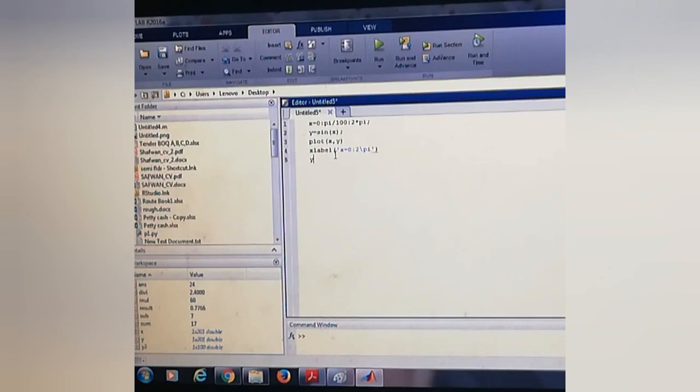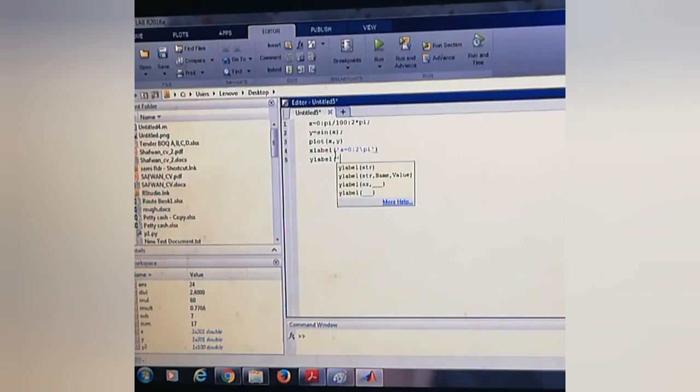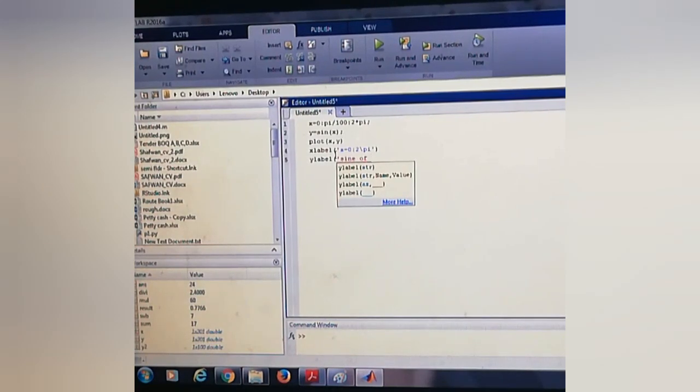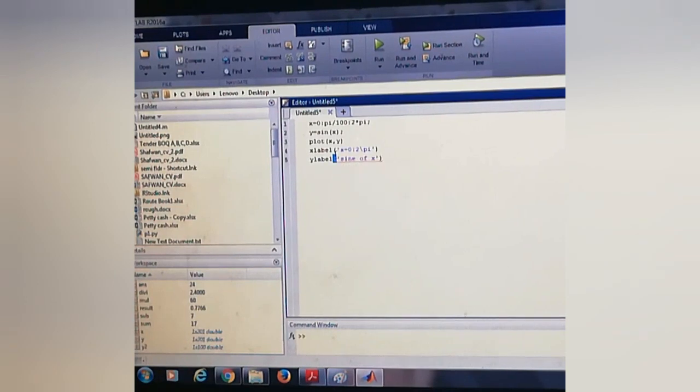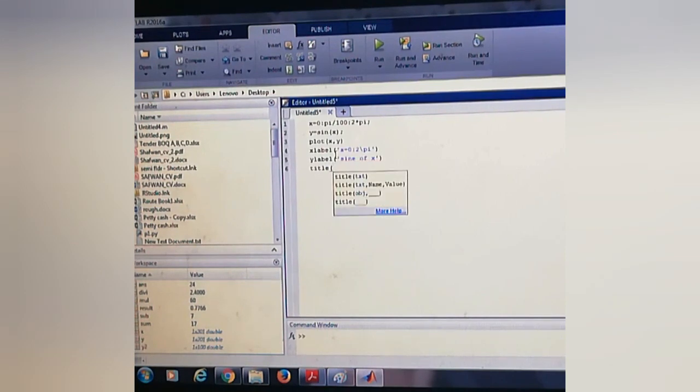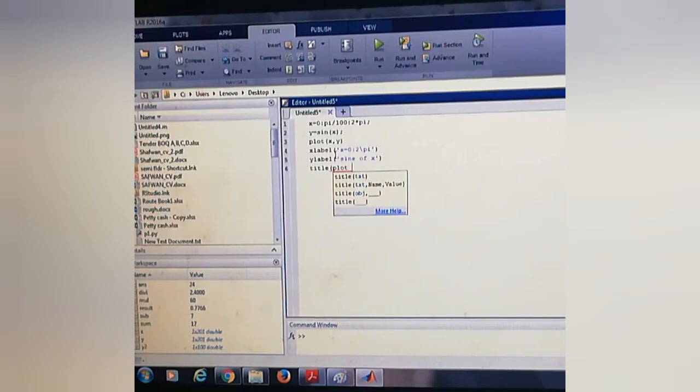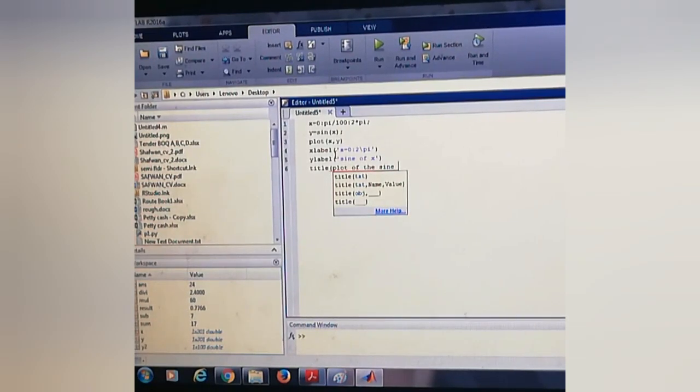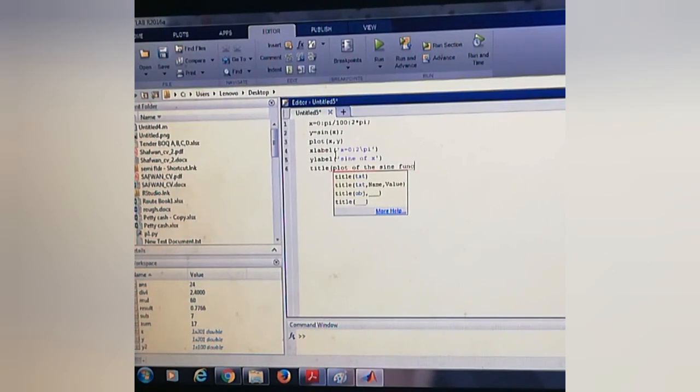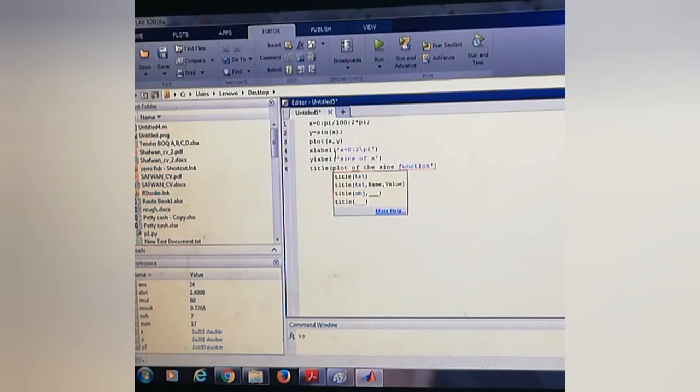ylabel is 'sin(x)'. And we will give title as 'plot of the sin function'.